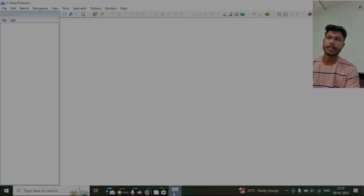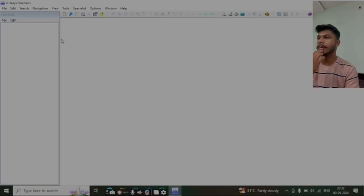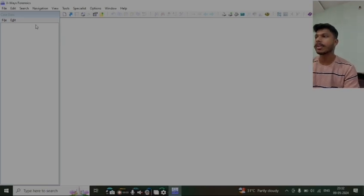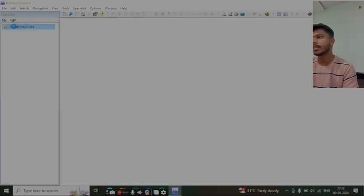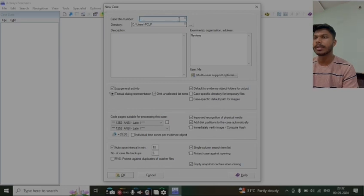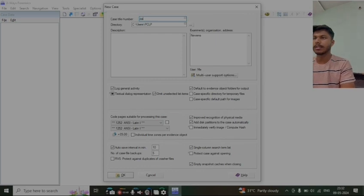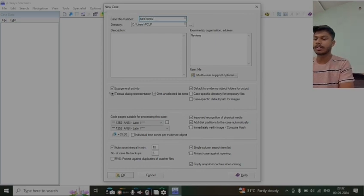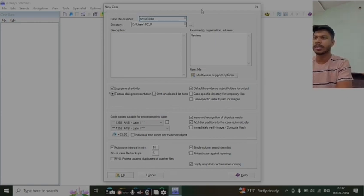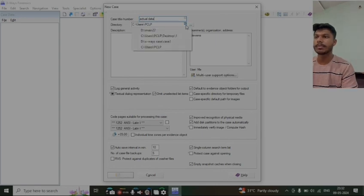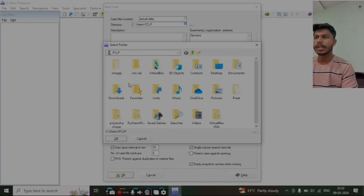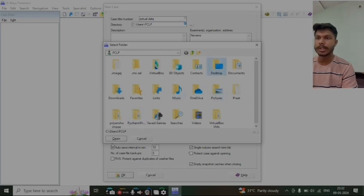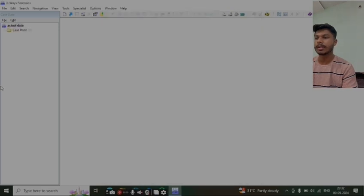We'll extract the data like photos, videos and everything with the help of X-ways Forensic tool. Now click on file and we'll create a new case. Here we will give a new case name 'actual data' and we'll choose where to save the files on the desktop.